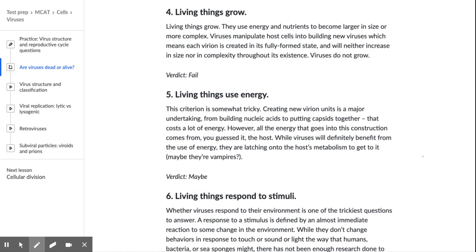Living things grow — you're not the same size as you used to be. They use energy and nutrients to become larger in size or more complex. Viruses, however, are manipulated into being built by host cells in their fully formed state and will neither increase in size nor complexity throughout their existence. Viruses do not grow — that's a straight fail.